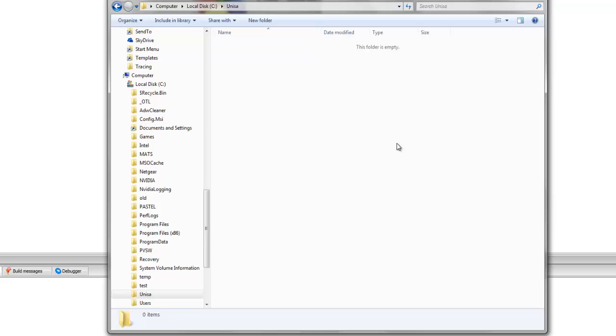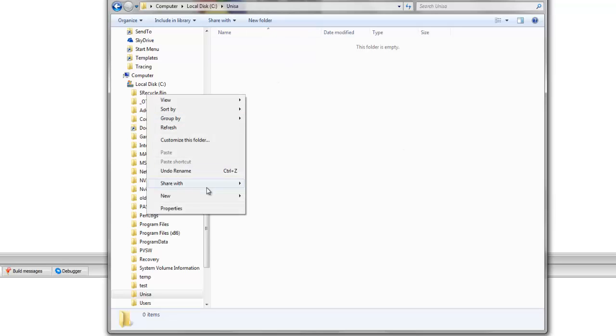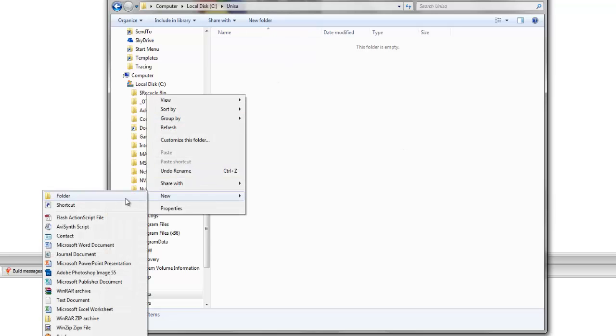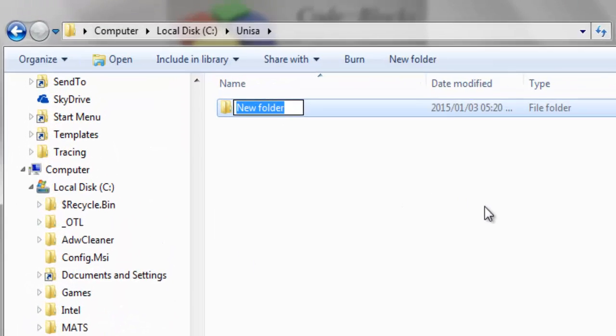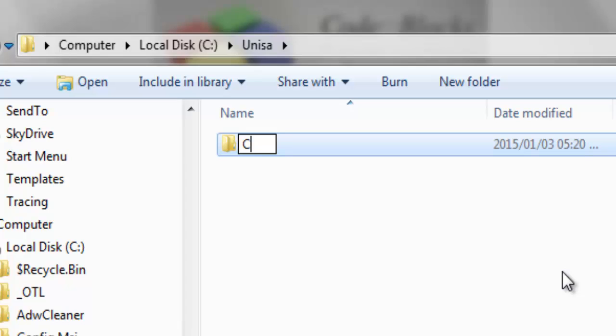Now it's very important that there are no spaces in the folders that you're creating. So I'm going to create now a folder for COS1511. There should be no space like this as it will create issues in the future.